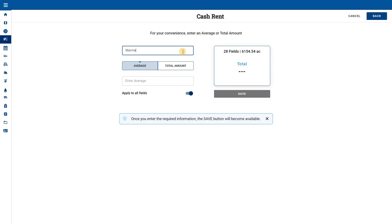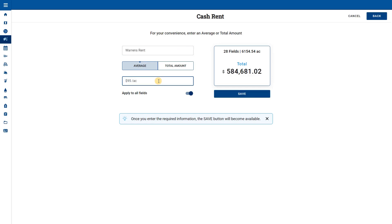Here we add a title to the line item we are adding. We can enter the cost as either a dollar per acre value or a total amount and the planner will calculate the cost per acre. We will use $95 per acre.